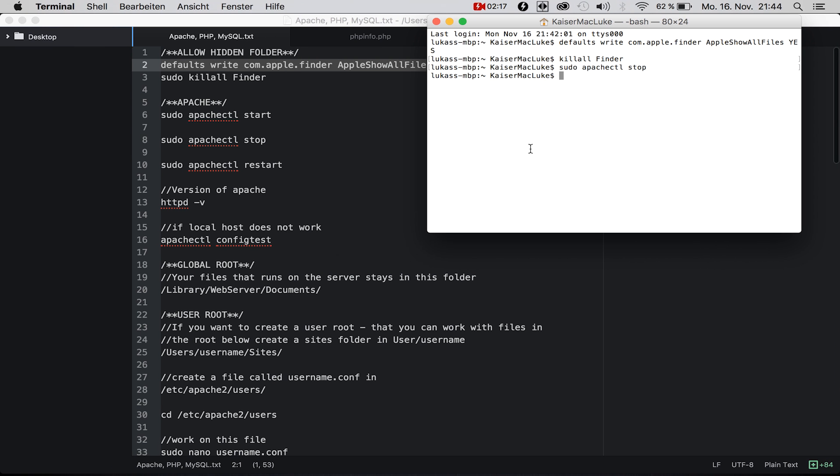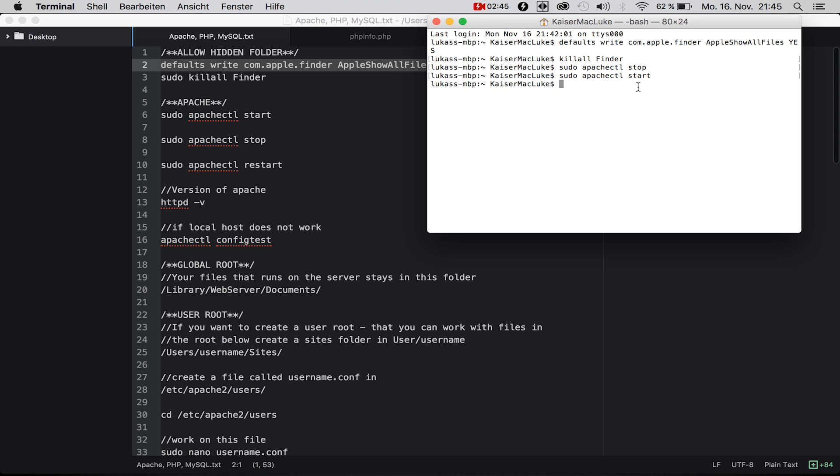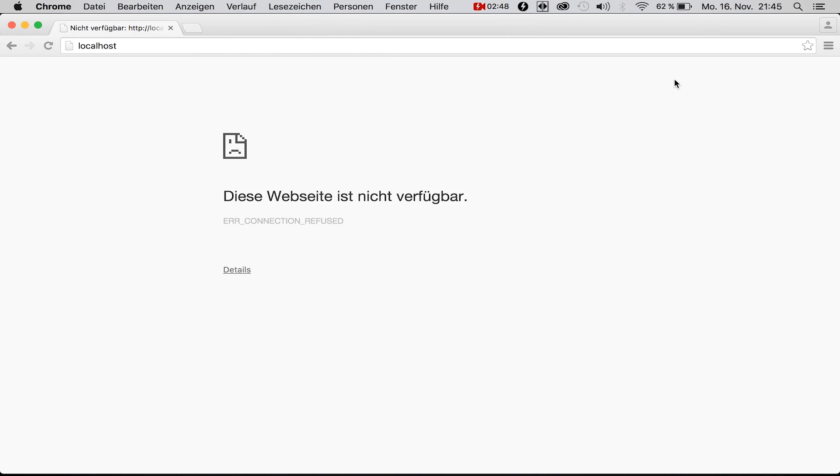We type in sudo, which means super user do, and apachectl start. Normally you're asked for a password which is your administrator password for your Mac, but I've already typed in my password so it doesn't ask me anymore.